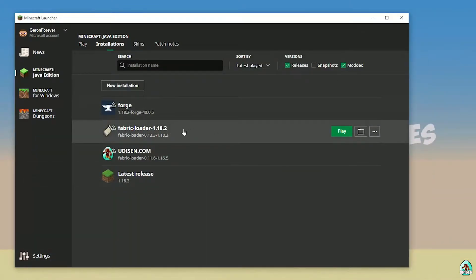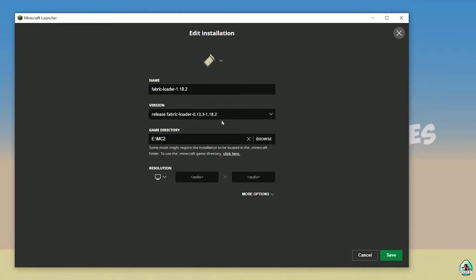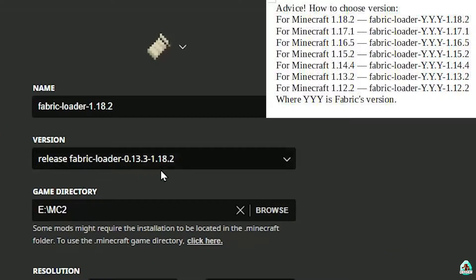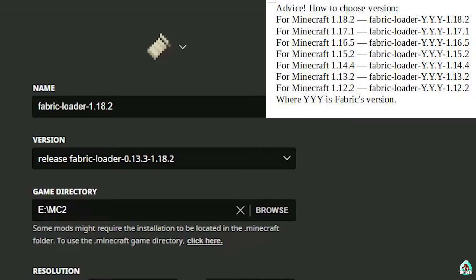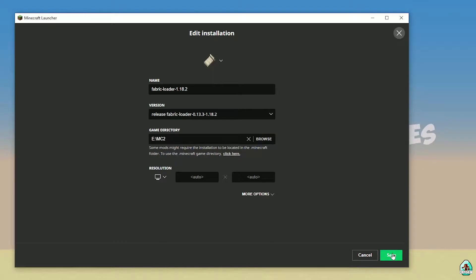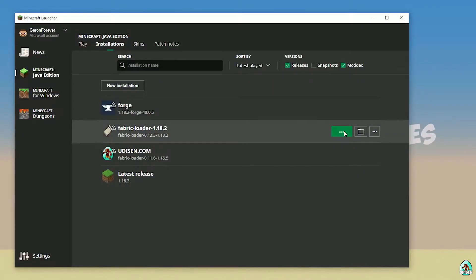Find the Fabric Loader entry and double-check: the last three numbers in the Fabric Loader name show the Minecraft version. In the top right corner you'll see a tip about how to properly choose the Fabric Loader version in the list. After that, simply press the save button and then press the play button.